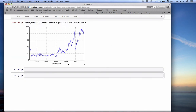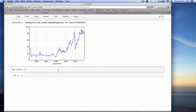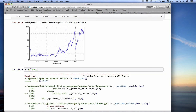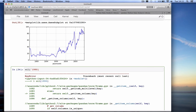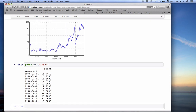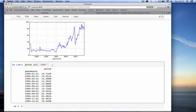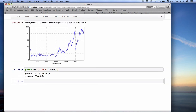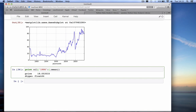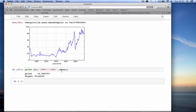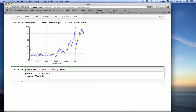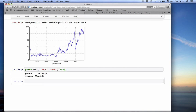Now that the index truly is a date, we can use it in powerful ways. We can ask for oil prices of the entire year 1990 — it must be in quotes — and it gives us all the months of 1990 that are in the data file. We can call .mean() to get the mean value for 1990. We can also specify a range from 1990 to 1995 and calculate the mean value for that period, or ask for the maximum value of that period, which gives us $25.98.